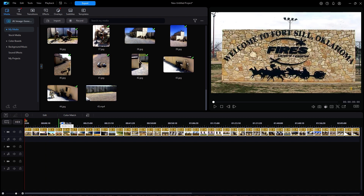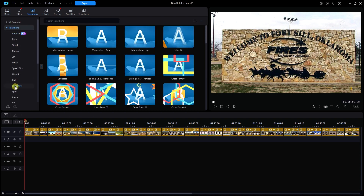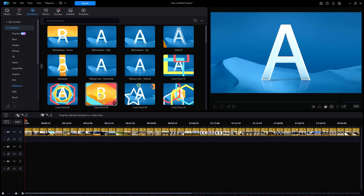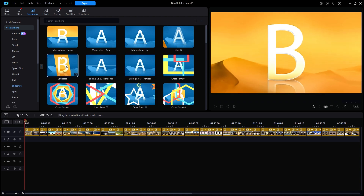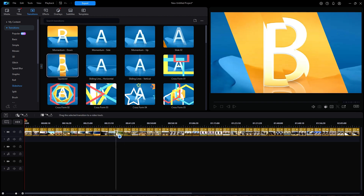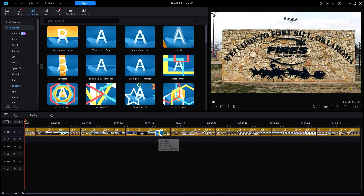I will click on Transitions at the top, then Transitions on the side and then Slideshow. Now you can click on any one to see its effect in the preview window. I am going to select Squeezed and then drag it down to a spot in between any two images. If I zoom in on the timeline and hover the mouse on the transition, you can see that it is 2 seconds long.